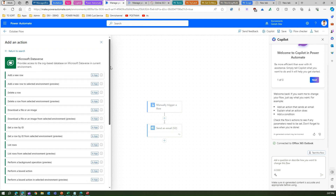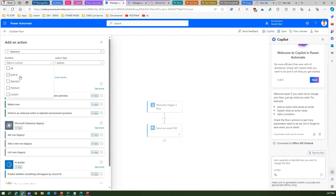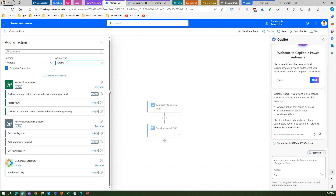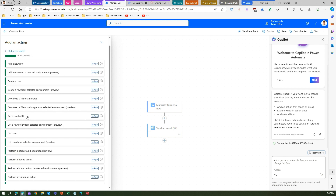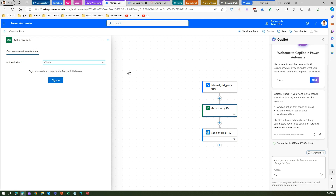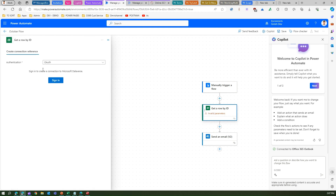The interface is a bit expanded compared to the previous version. You can filter by runtime — built-in, standard, or premium — and you can also filter by action type, whether it's a trigger or an action. To add a control to your flow, you just click on it and it appears on your canvas. You can then use OAuth or service principal to get authentication sorted.